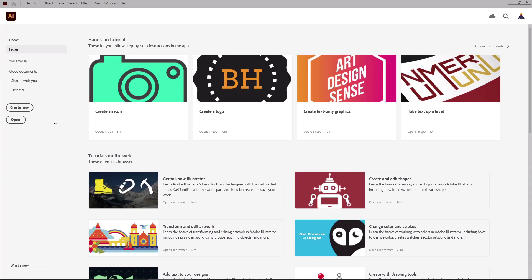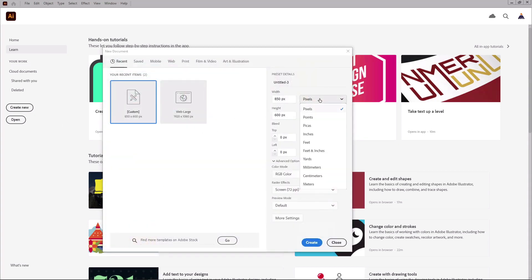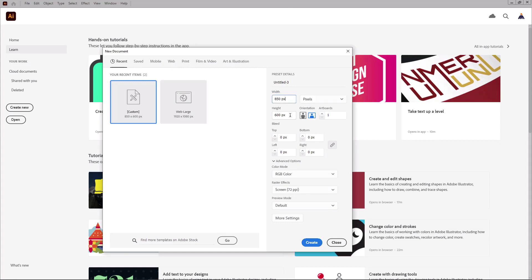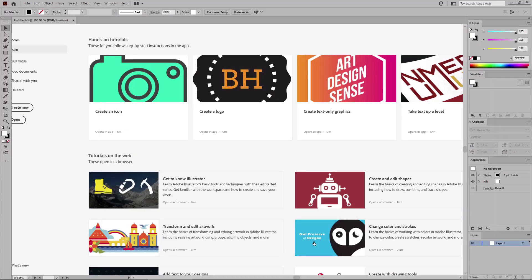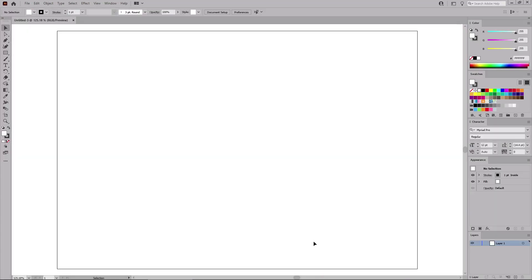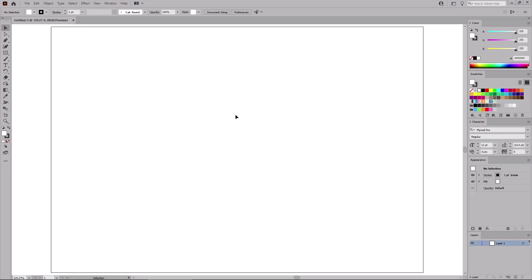Let's open Illustrator to create a new document. Select pixels from the drop-down menu, set the width to 850 and height to 600. Make sure that the color mode is set to RGB and the resolution to 72 pixels per inch. And then create your new document. You can press Ctrl and 0 to fit the artboard on your entire screen.